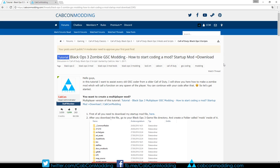Hey guys, what's up, Capcom here from Capcomodding and in this video I'm going to show you how to start coding in Call of Duty Black Ops 3 Zombie.